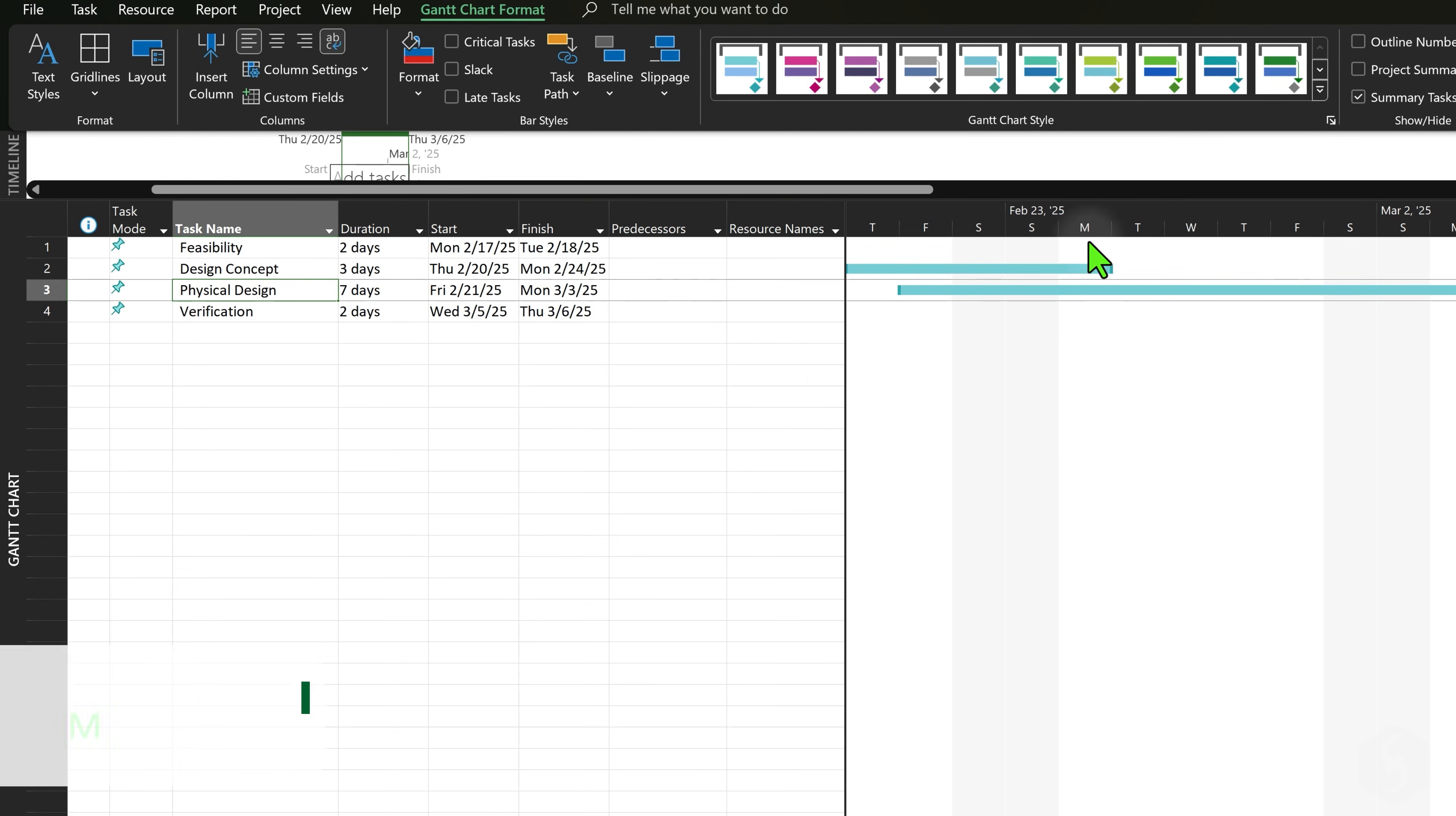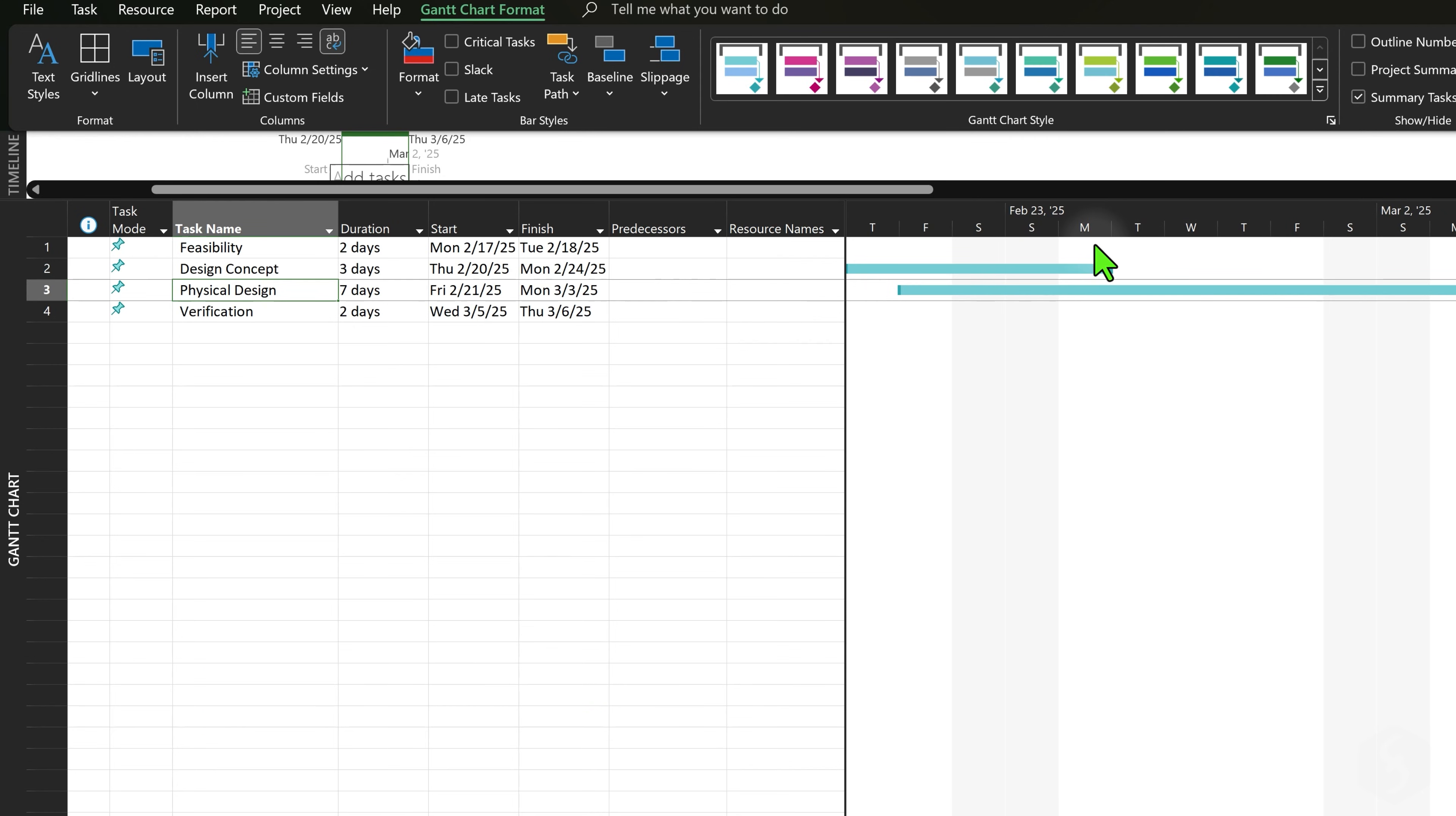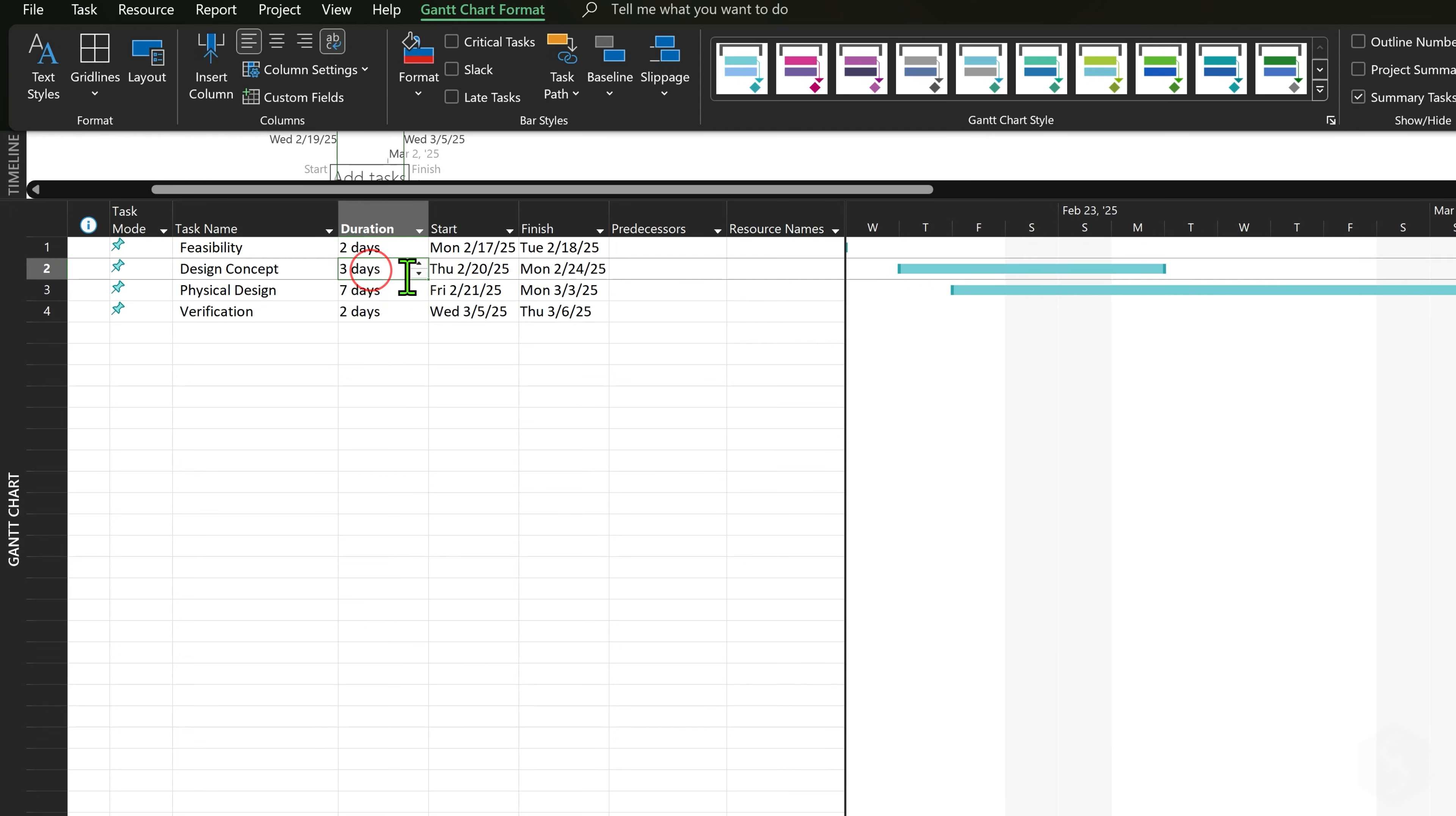By default Mondays through Fridays are considered working days in white color on the Gantt chart, while Saturdays and Sundays non-working days shown in gray color. If you move tasks over the weekends, Project automatically stretches them on the timeline to fit their duration in working days.